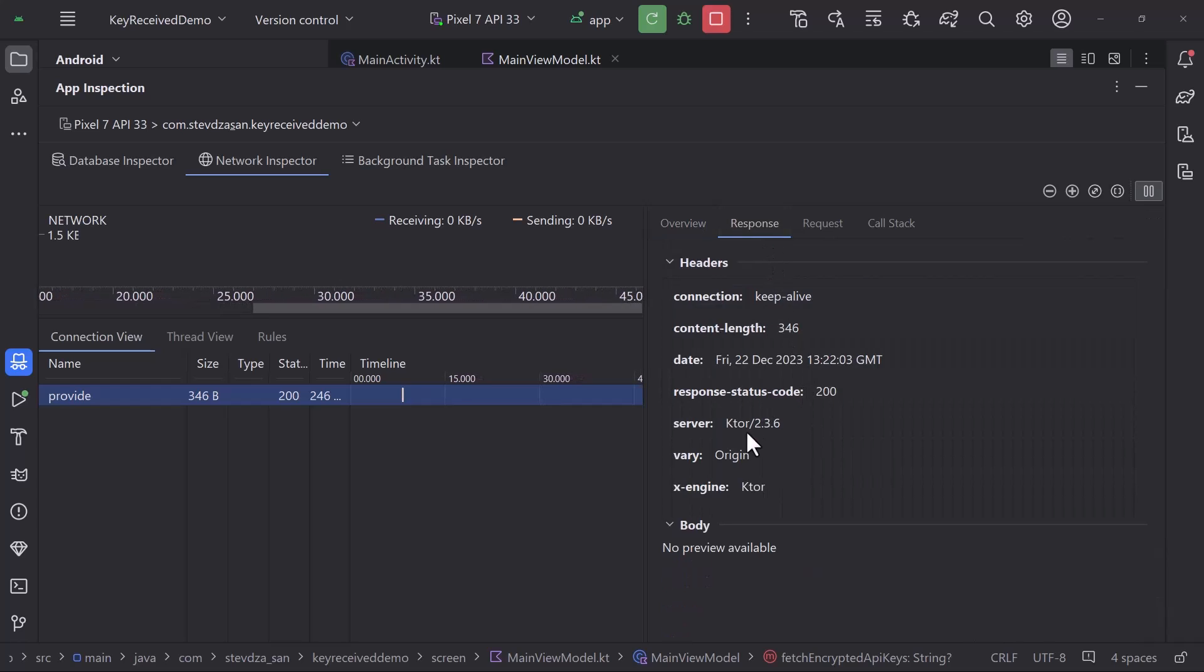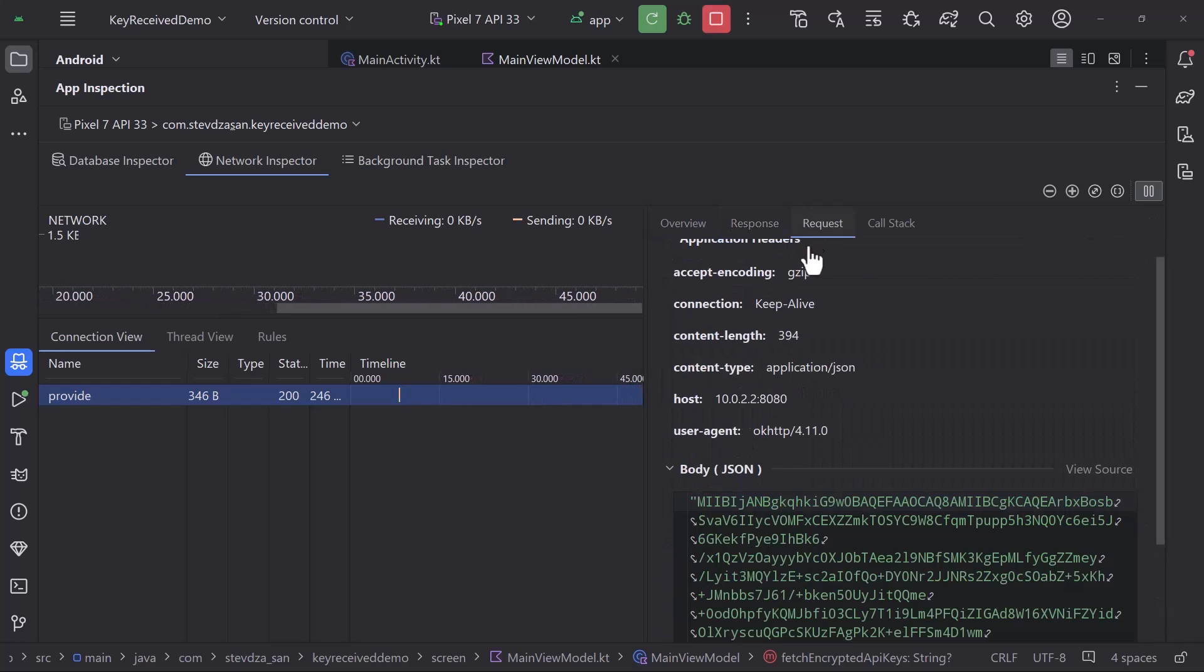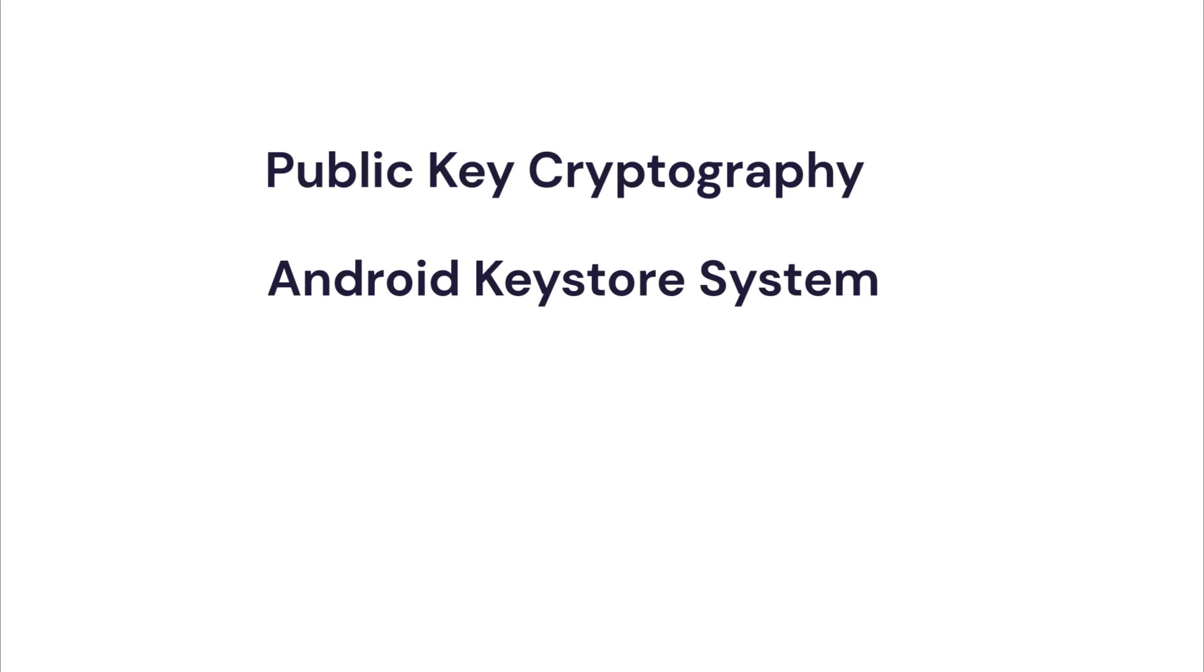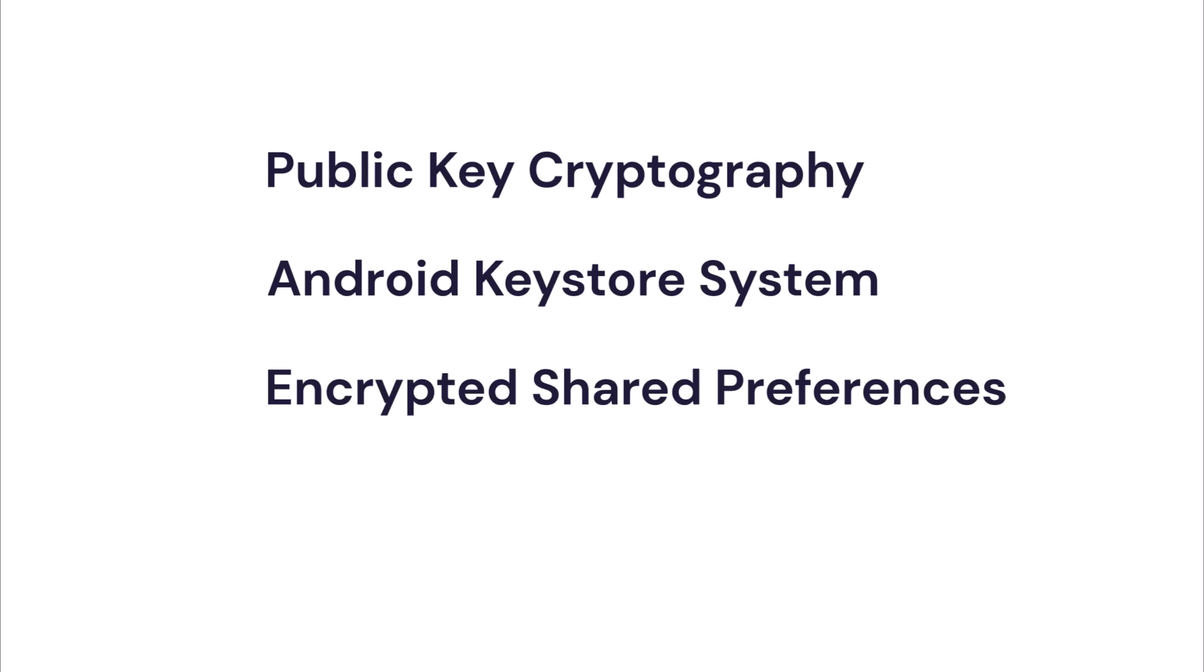I will teach you how to securely store API keys in your Android app without exposing them to the public. With the help of public key cryptography, Android keystore system, encrypted shared preferences, and our own backend server, you will achieve exactly that.